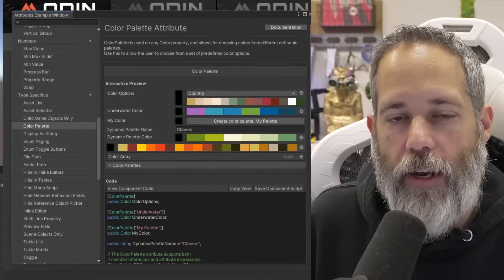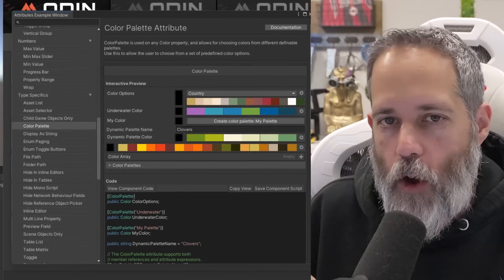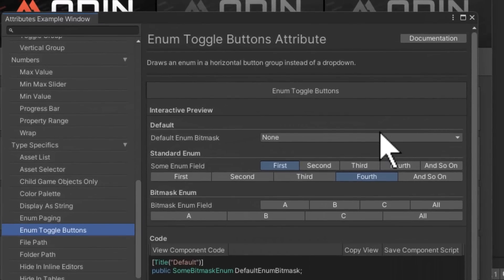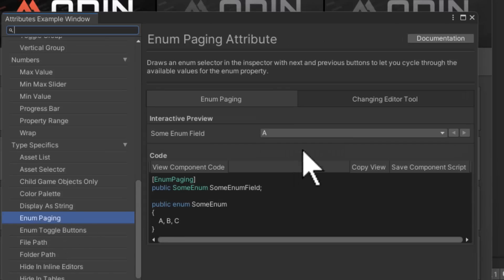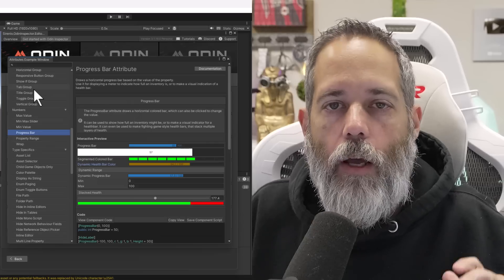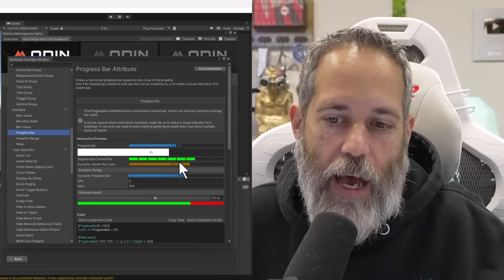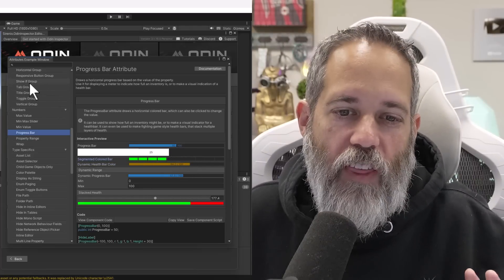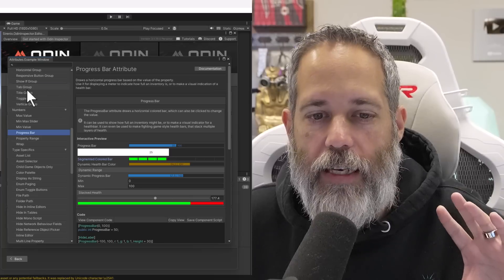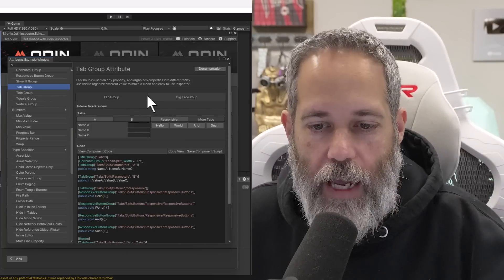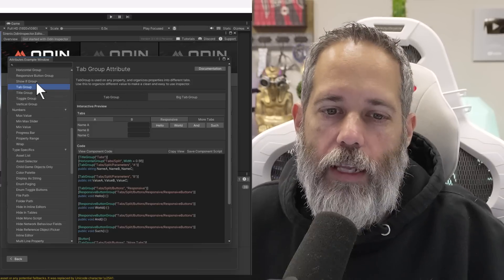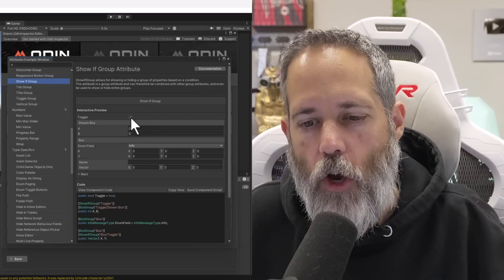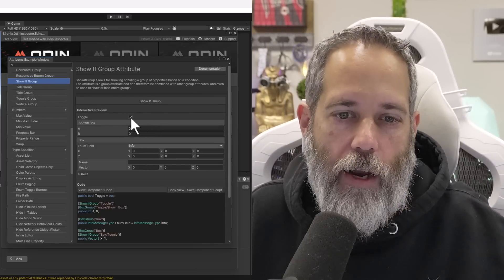The Color Palette attribute allows you to have a nice consistent look for your game with almost no work involved. Bitmask enums get an automatic upgrade where you get this nice drop-down and can select whatever you want, all or none. And enum paging becomes available with a simple attribute. I really like the progress bars because they look nice and flashy and they feel kind of gamey, but the thing that I find most useful are the tab groups where I can specify a group of data and just show this on the UI and put a whole bunch of data on, or the show if groups where I can toggle and show data depending on whether or not it's relevant.